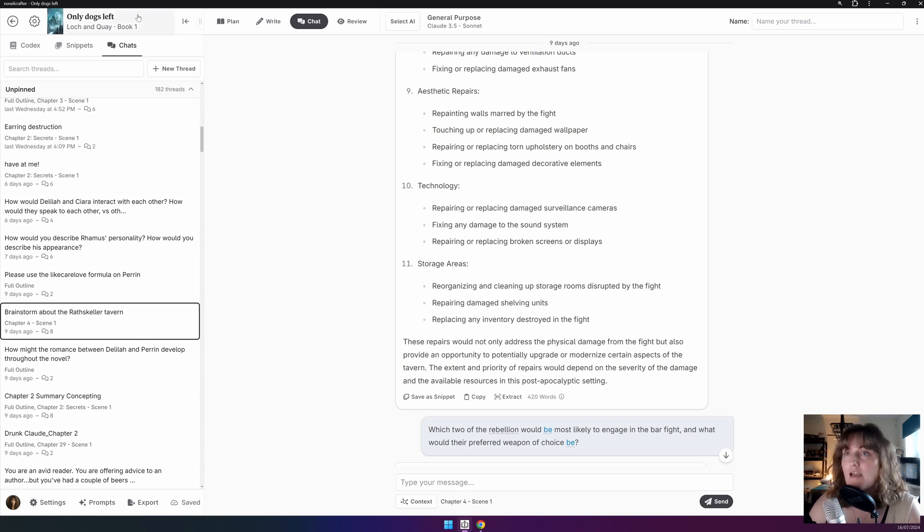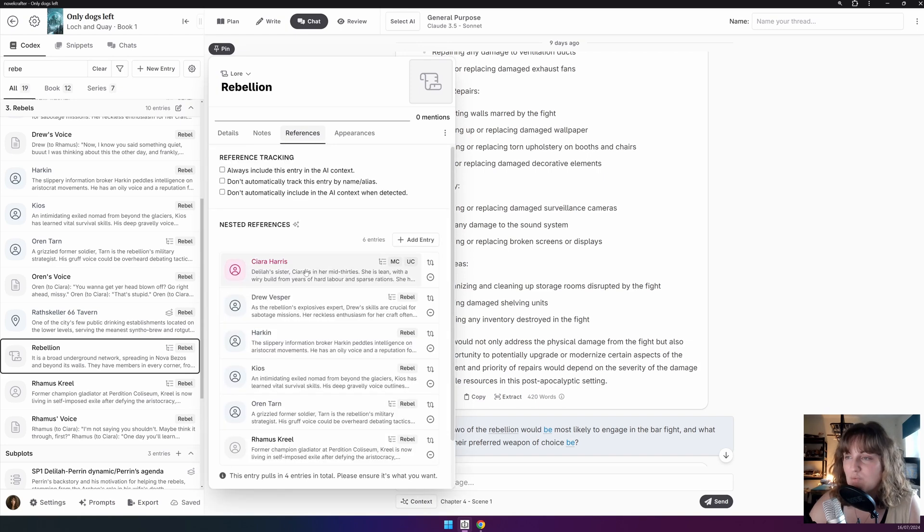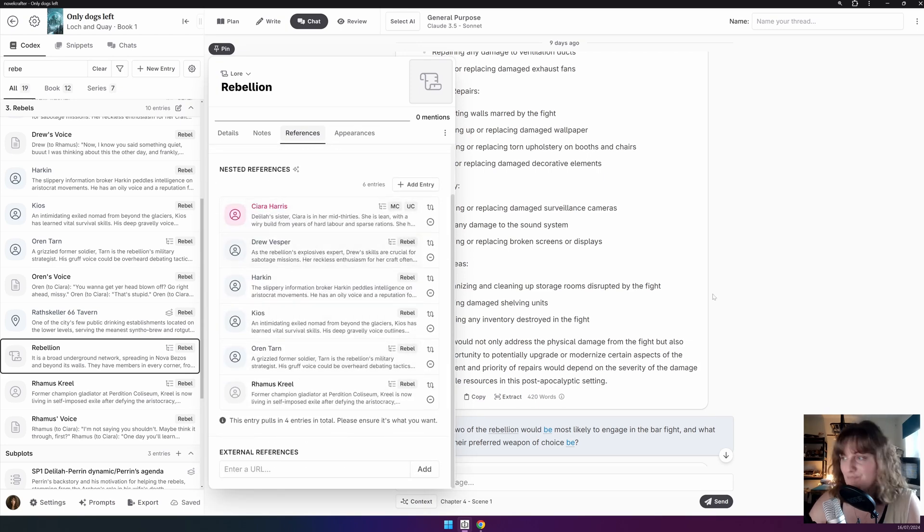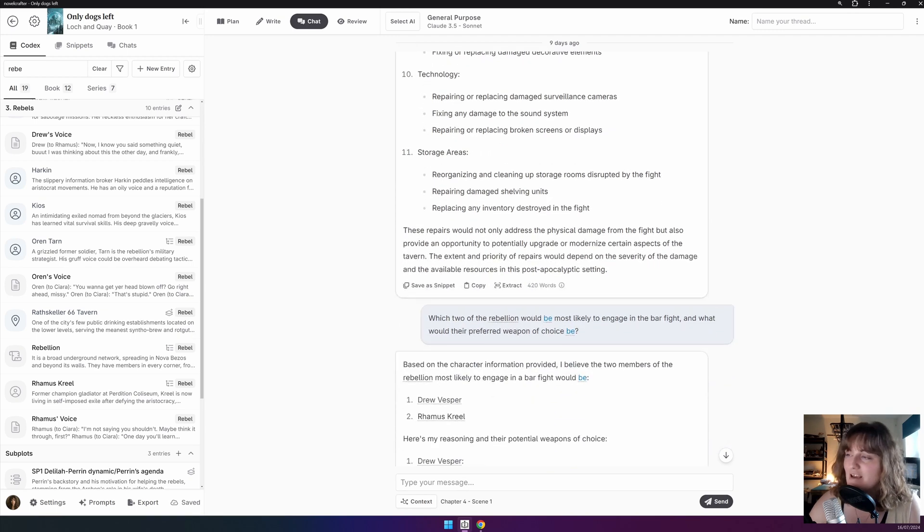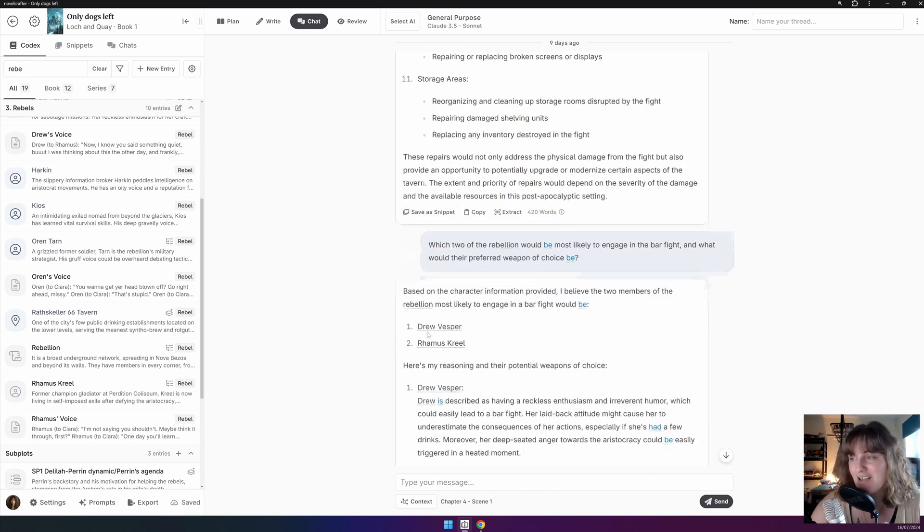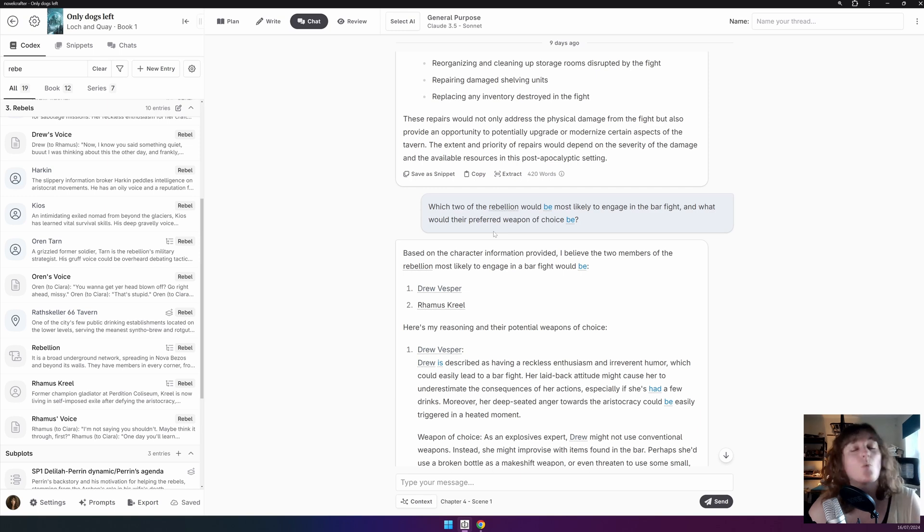For example, I have here a rebellion entry, and within it, all the members of said rebellion are nested. And that means that when you ask a question, for example, which two members of the rebellion would be most likely to engage in a bar fight, it will then draw up all of their entries when making said decision.